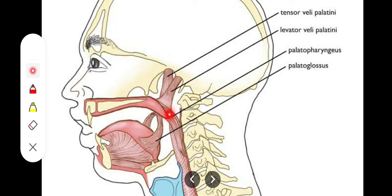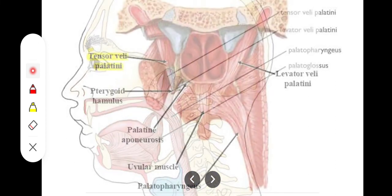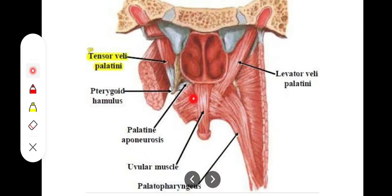The musculus uvulae is attached to the uvula, which is the lower expanded or protruded portion of the soft palate. It originates from the posterior nasal spine and from the palatine aponeurosis, which is created from the tendon of the tensor veli palatini muscle. From the posterior nasal spine and palatine aponeurosis, it inserts onto the mucous membrane of the uvula.